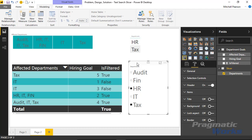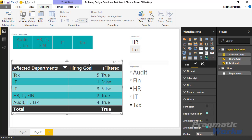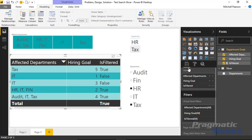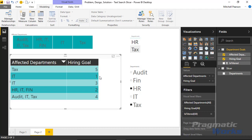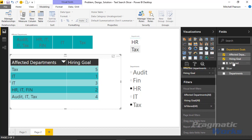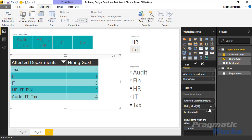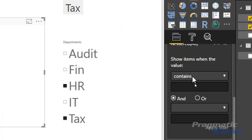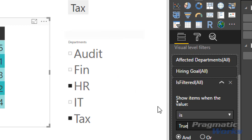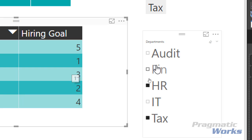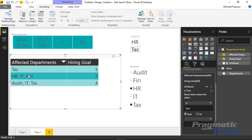The next thing we need to do is tie this Is Filtered calculated measure to the table visual we're using. I'll click on the visual, remove Is Filtered from the table columns since it doesn't need to be displayed there. Then I'll slide down to the Visual Level Filters and drag the Is Filtered calculated measure into the visual level filters. I'll expand it and say: if the value of Is Filtered is True, then display it and show it in the table. I'll click Apply Filter and zoom back out.